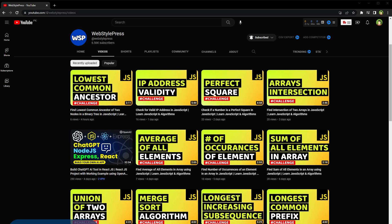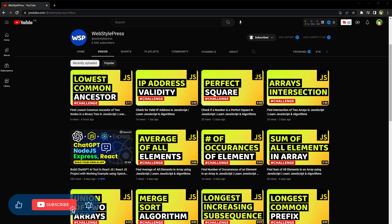But before that, give this video a like, subscribe to the channel if you haven't already because I am bringing similar content on this topic.